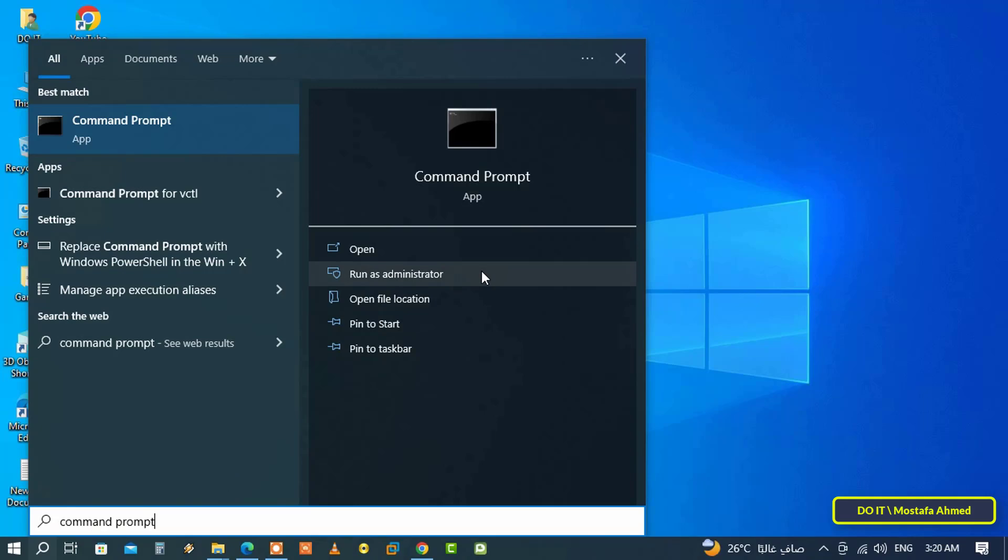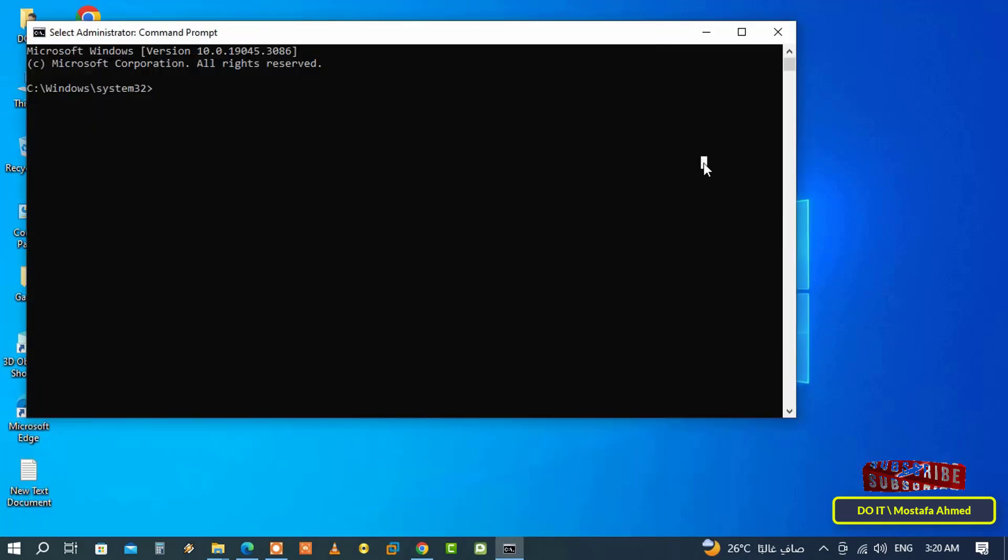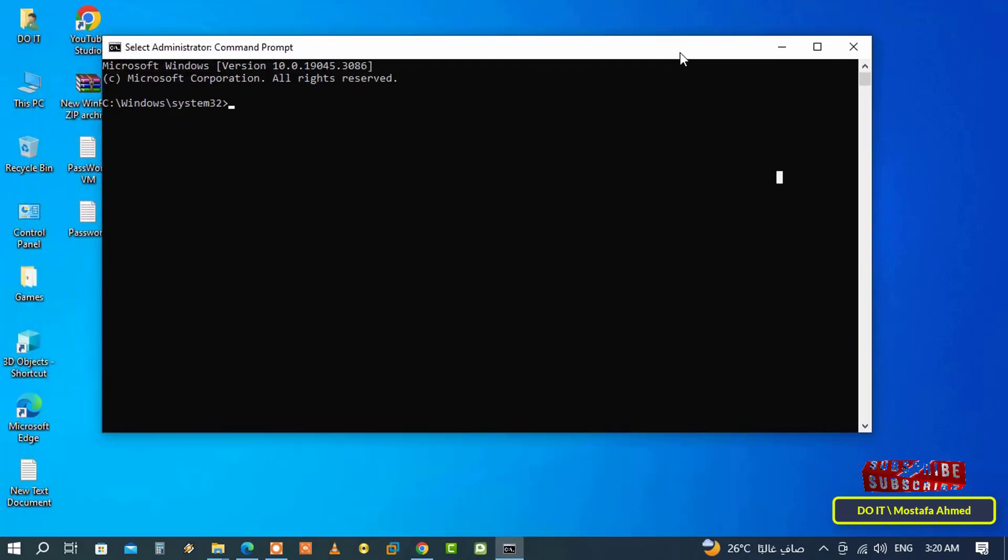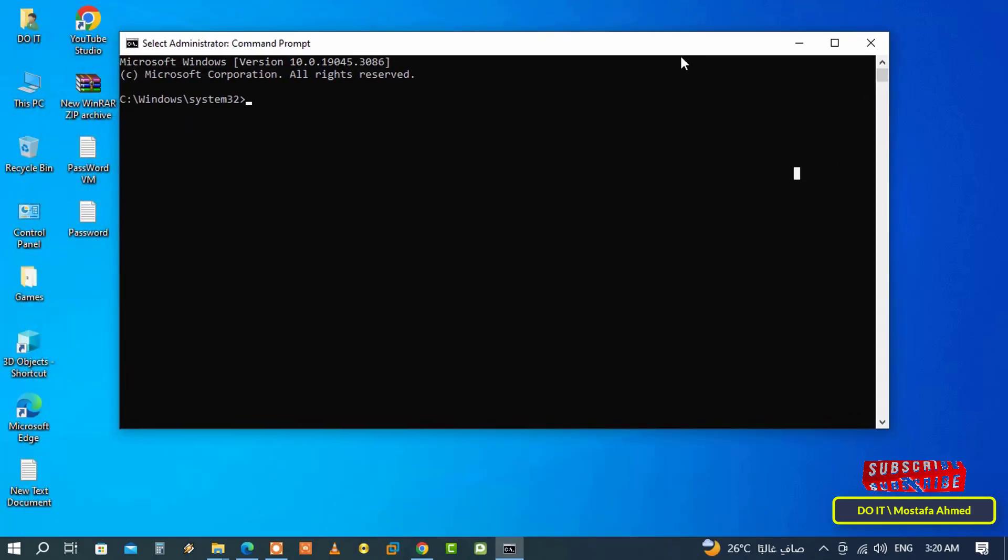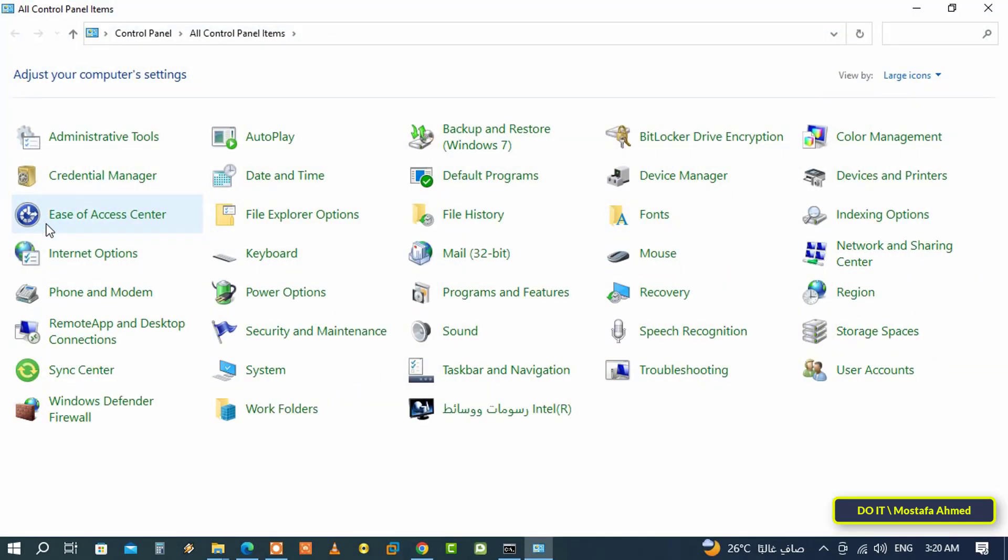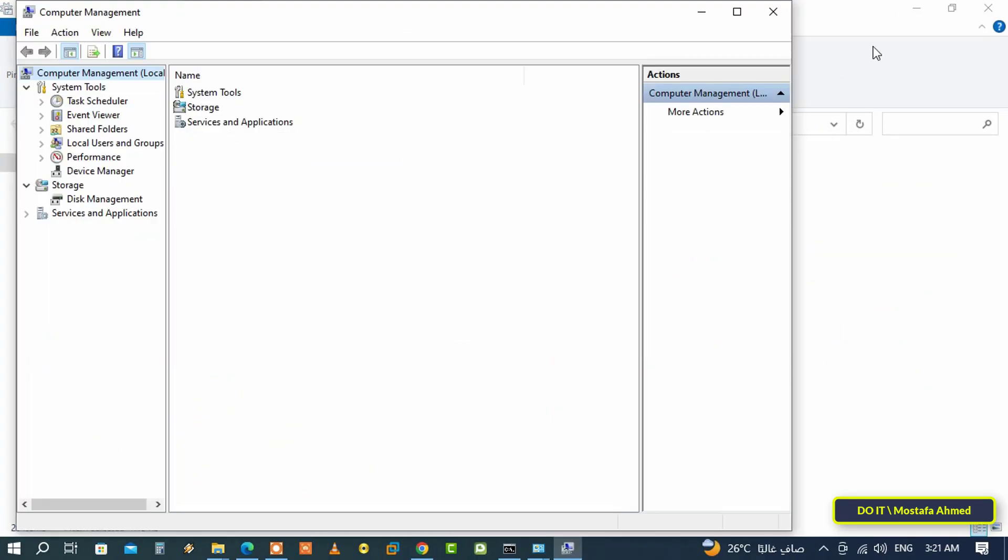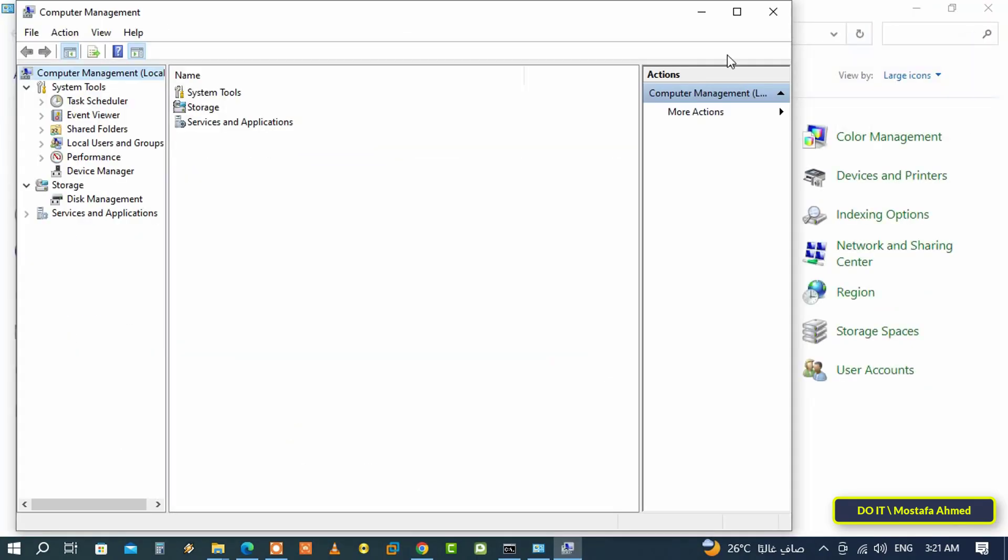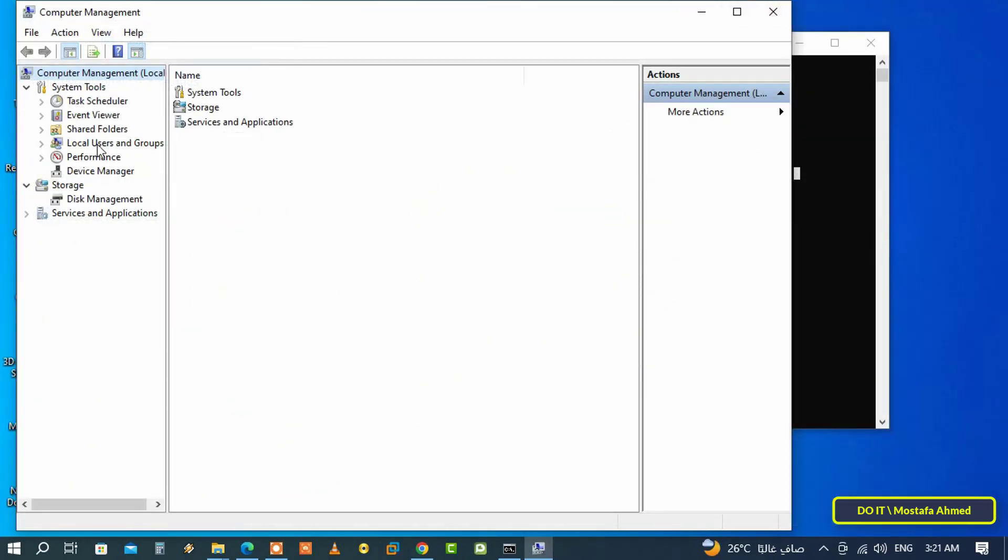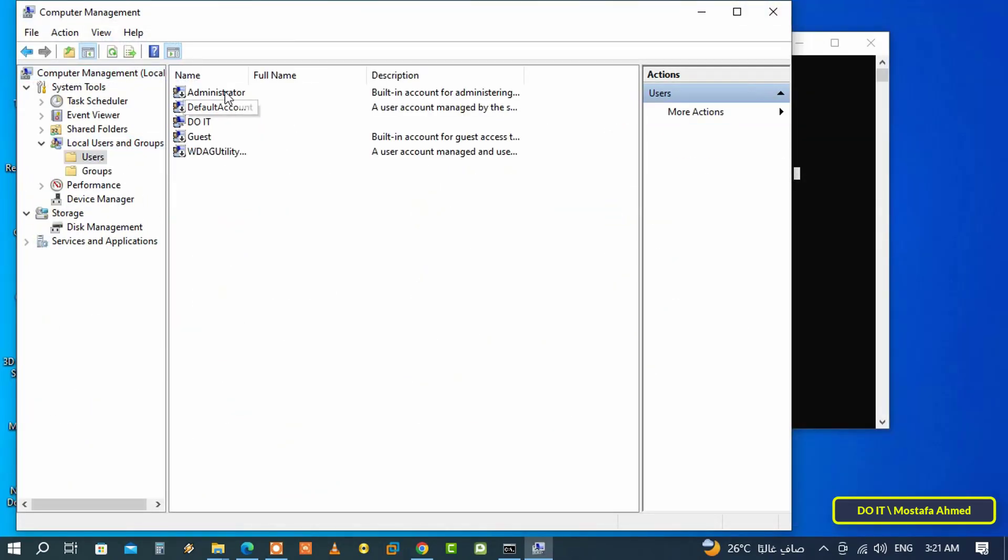But before creating the user, open the control panel, then click on administrative tools, then click on computer management. Then from the left side click on local users and groups to find out the user accounts created on the computer.